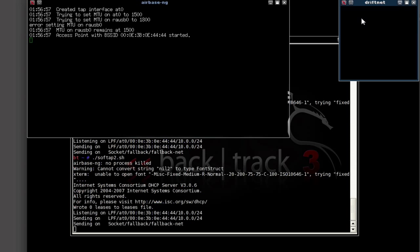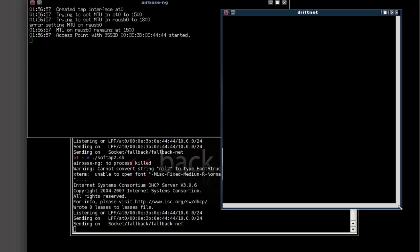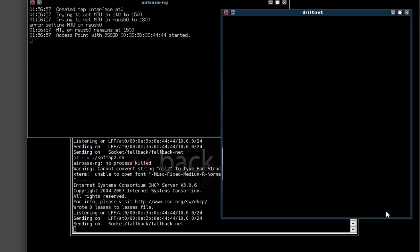Alright, so Driftnet comes up. Let's bring Driftnet over here. We want it really big because we want to see what all goes through.